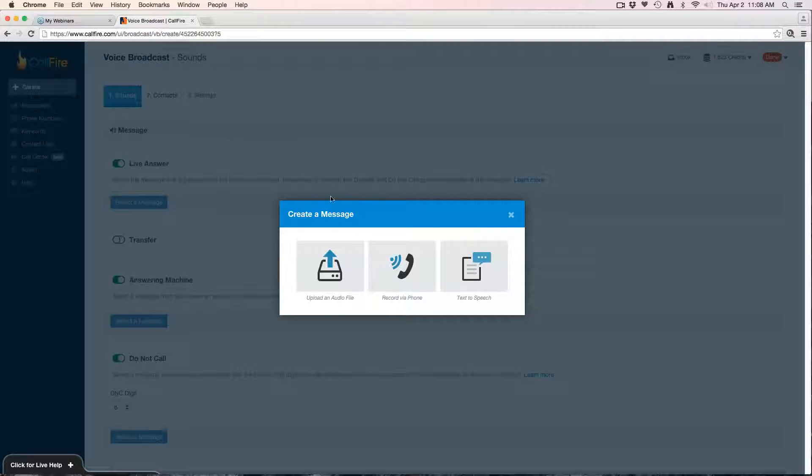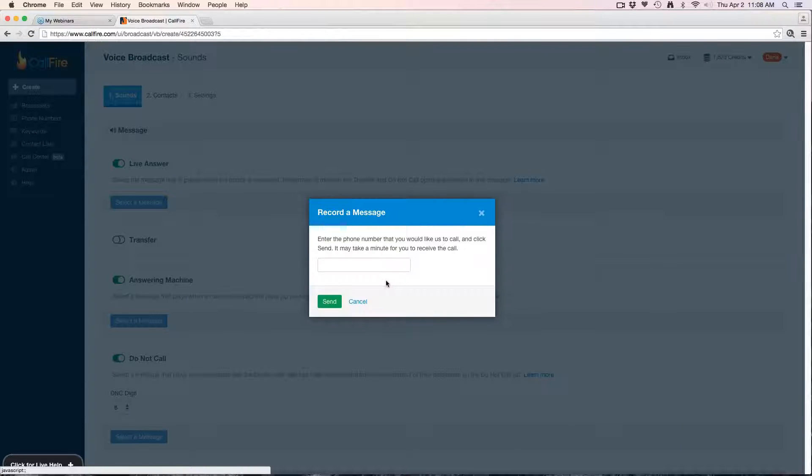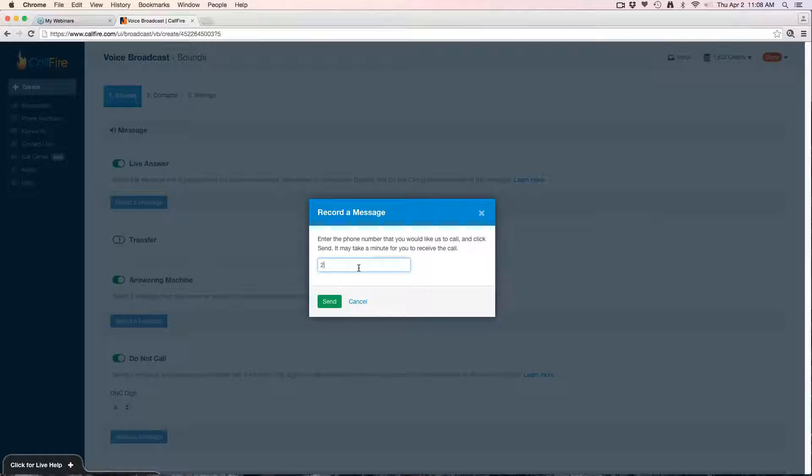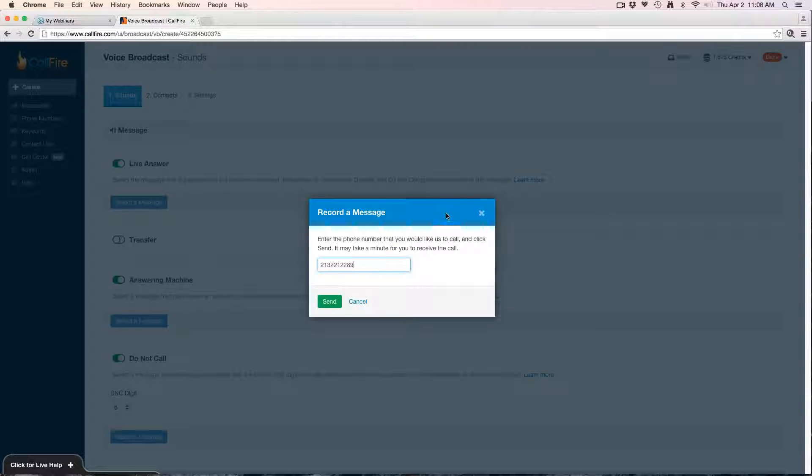There's three different ways you can go about creating a sound file. You can upload your own audio file—just has to be wave or mp3 format, less than three megabytes. You can record it via phone, which is what most people do. You just enter in your phone number here and hit send, and the system will call your number. You answer the phone call and it reads you a four digit verification code.